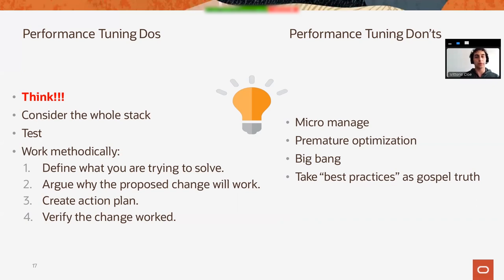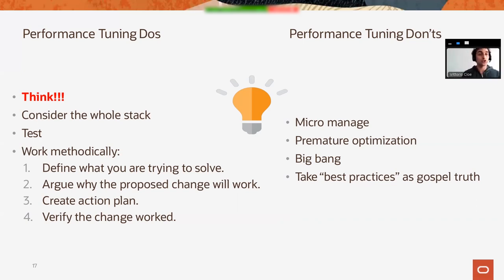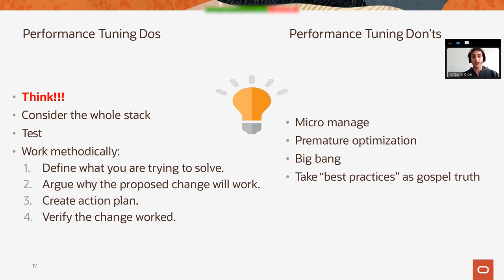On the don'ts side, do not micromanage, do not optimize too much, do not optimize everything, and most important, do not take best practices as gospel truth, but try to check what makes sense for your particular environment. Having said this, that's all from my side.